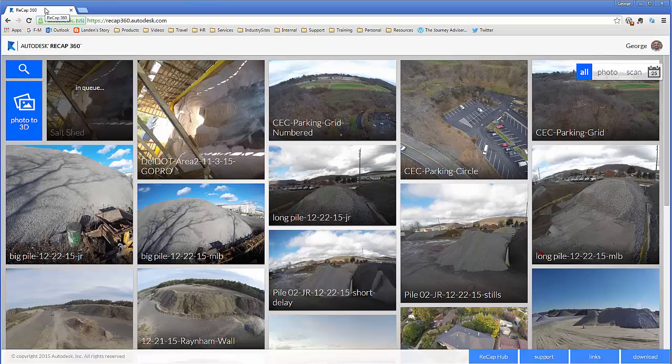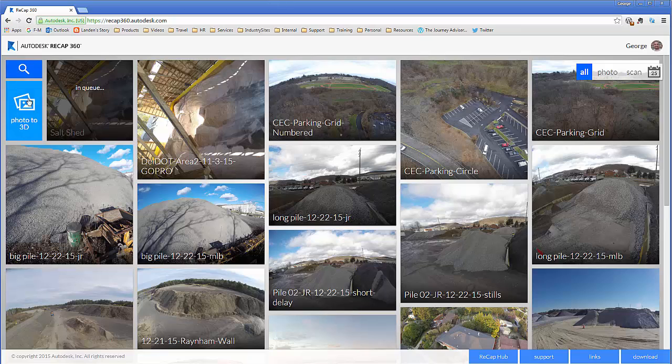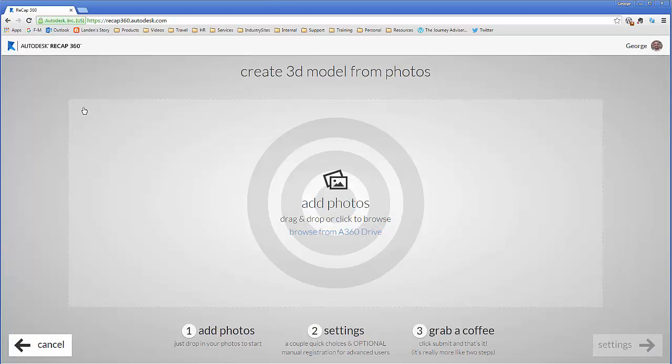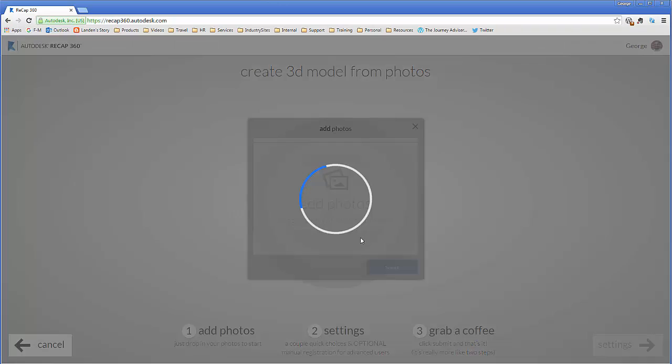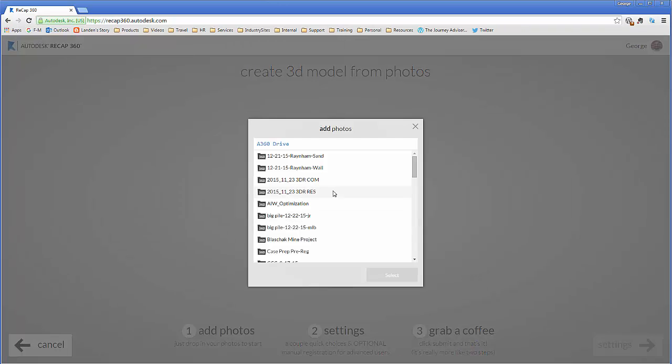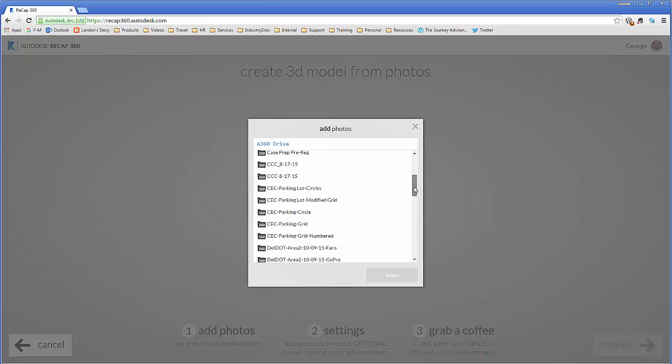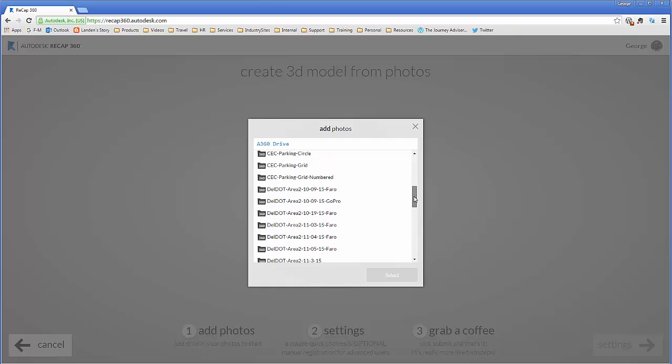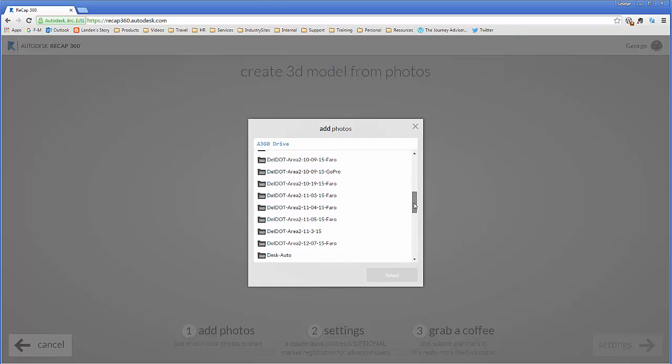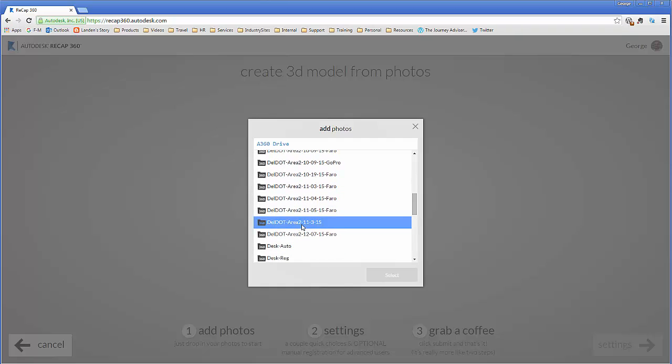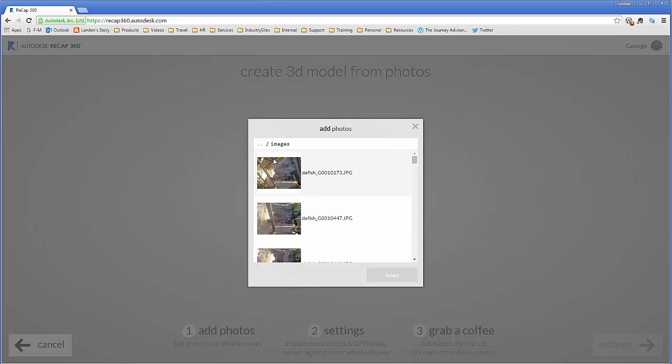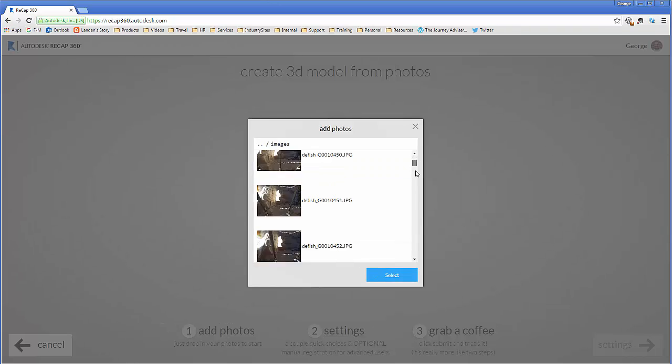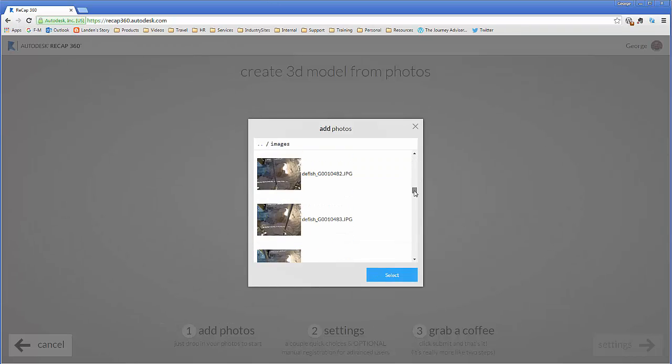Now with the ReCap 360 service we can upload photos directly from my desktop or I can pull them from A360 Drive. In this case they're actually already on A360 Drive, so I'm going to pull those images off of an A360 Drive folder that they're located in.